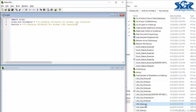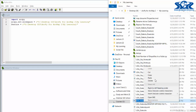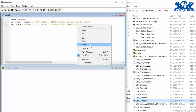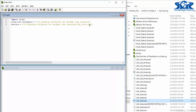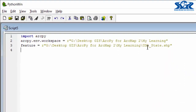Our shapefile will be USA state — copy USA state shapefile. Don't copy the supporting files of this shapefile. Now press enter. Now we have got access inside of this shapefile.